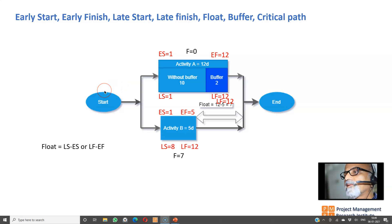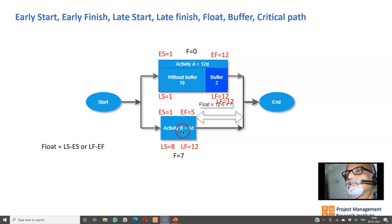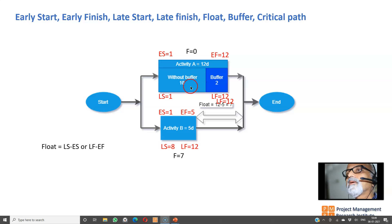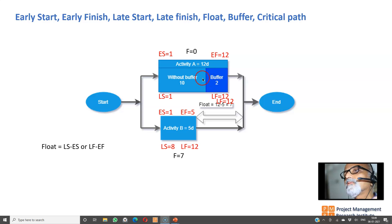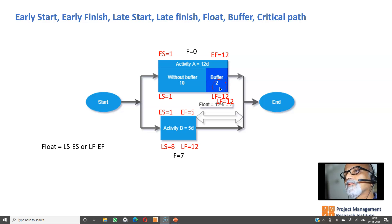Let us consider a very simple project with just two activities. Activity A has a 12-day duration and Activity B has a five-day duration. Within the 12 days of Activity A, 10 days is the actual time required, and two days is buffer — buffer means things can go wrong, so they put two extra days for contingency. Actual time required is 10, two days is buffer, together the activity duration is 12 days.